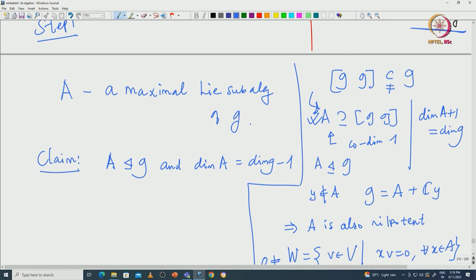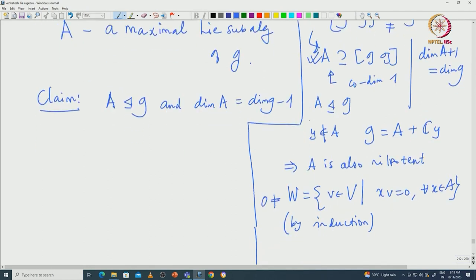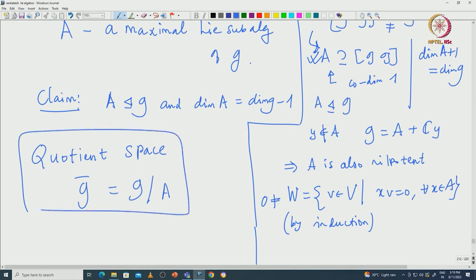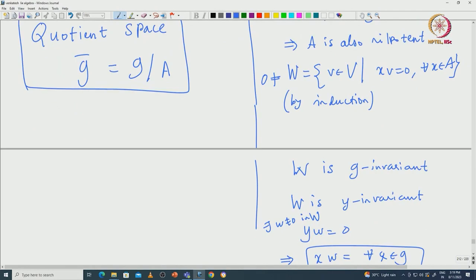To get these statements, we consider this quotient space. We do not know whether it is again a Lie algebra, but the quotient space makes sense. We call it Ḡ = G mod A. We can define a linear map φ from A to GL(Ḡ). This A, being a subalgebra of G, will naturally act on G mod A — that is the action we are talking about.